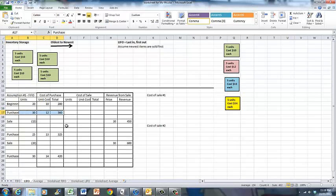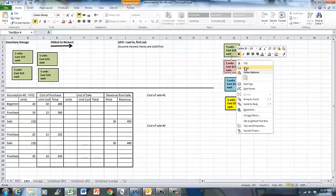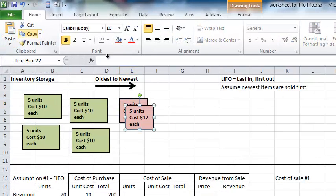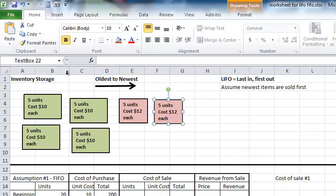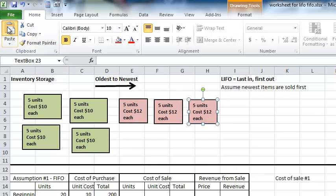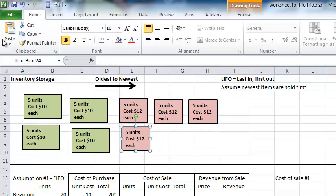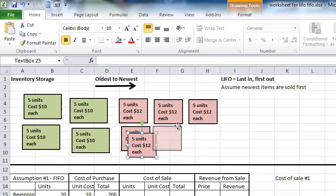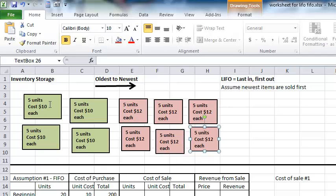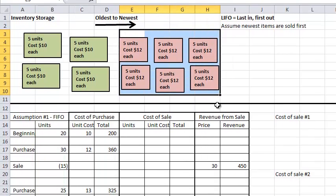The next thing that happens is we purchase 30 units at $12 each for a total of $360. Once we pay our $360 to the vendor we add 30 units to our inventory. We now have 20 units of the green inventory that cost $10 each and 30 units of the pink inventory costing $12 each.